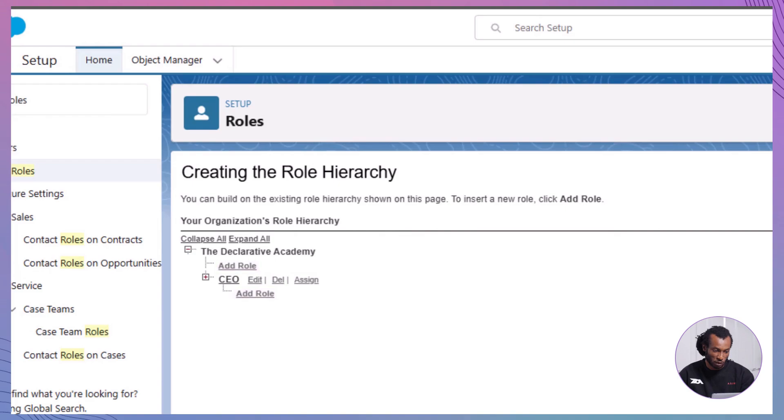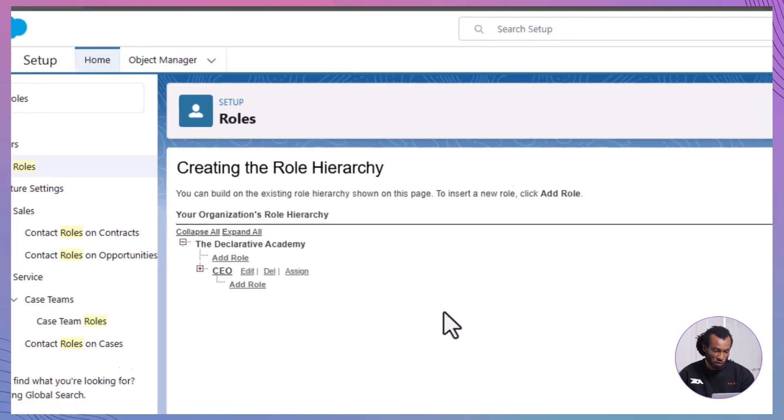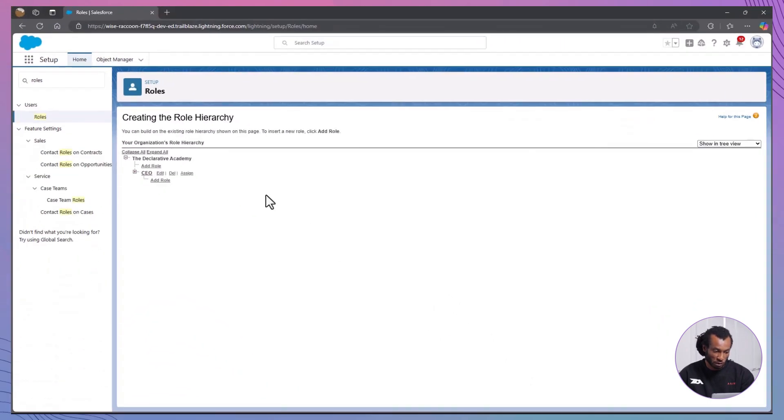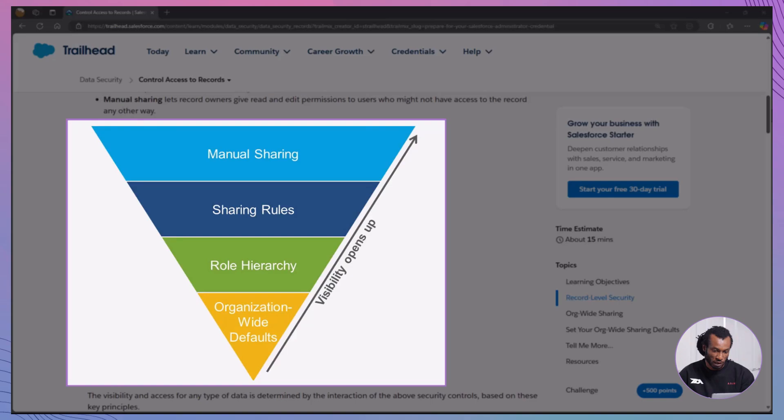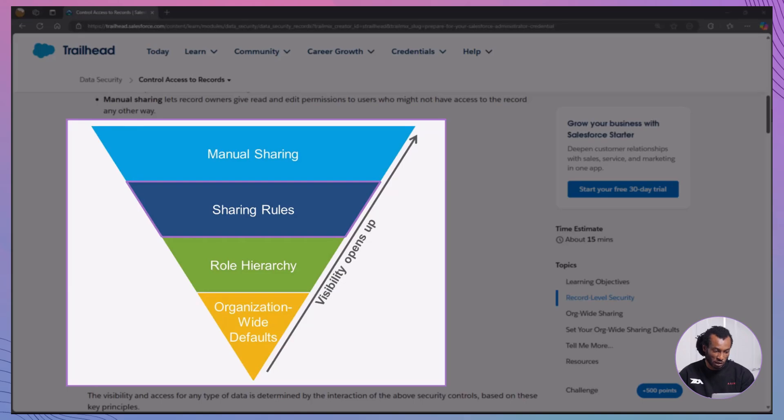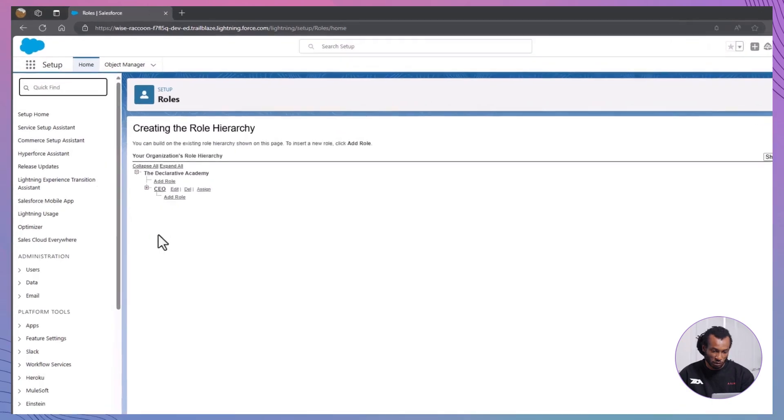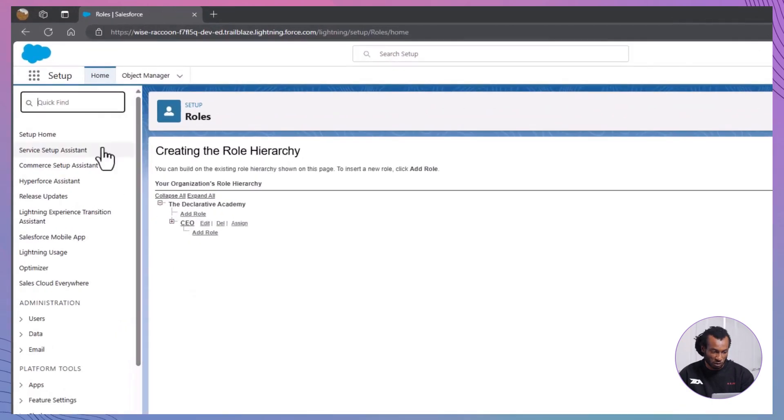Remember, role hierarchies are useful for ensuring smooth visibility from the bottom up, but don't replace sharing rules for broader access across departments. Next, sharing rules. For cases where teams need access to records they don't own, use sharing rules. Sharing rules are exceptions to OWD and are perfect for cross-team access. To create a sharing rule,